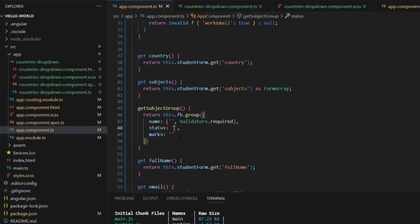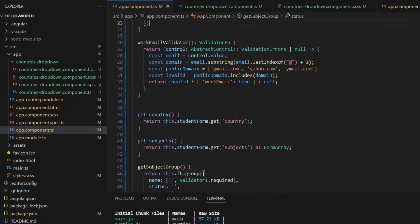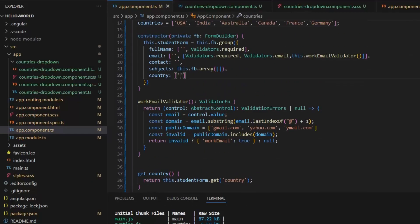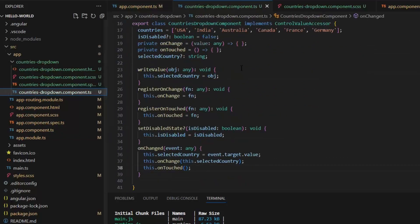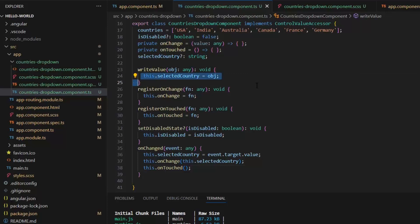So, here in this form, I can pass any value like here I am going to pass India.